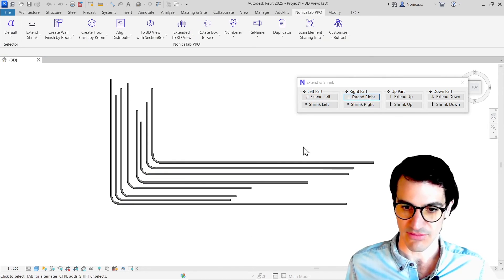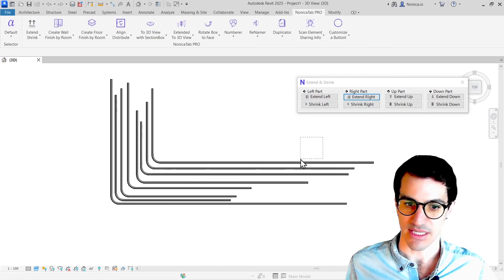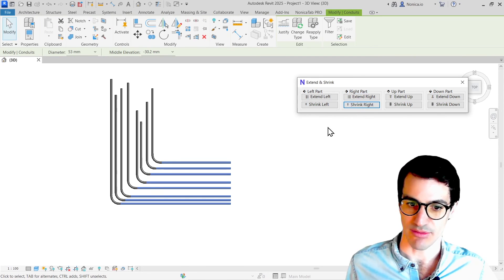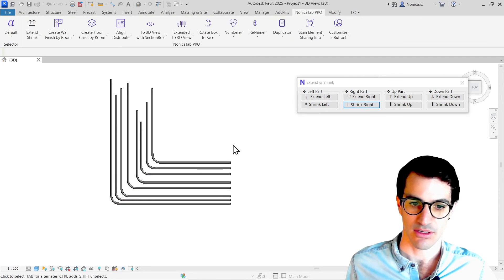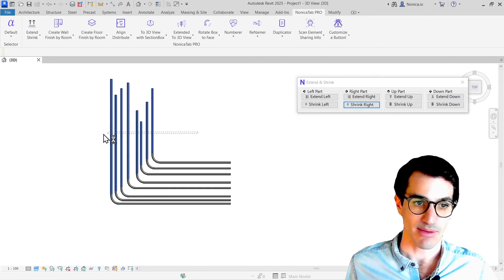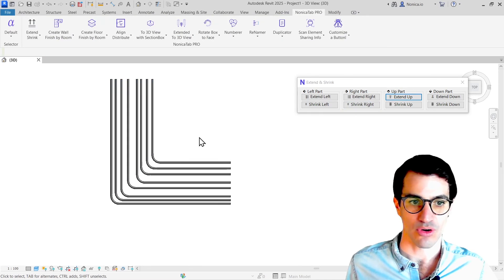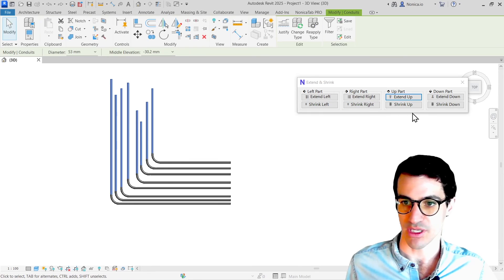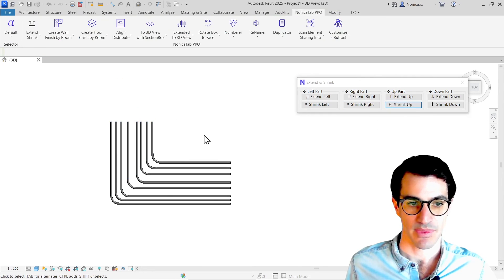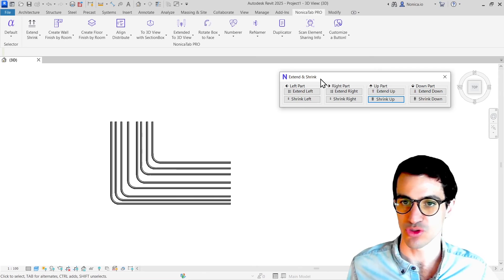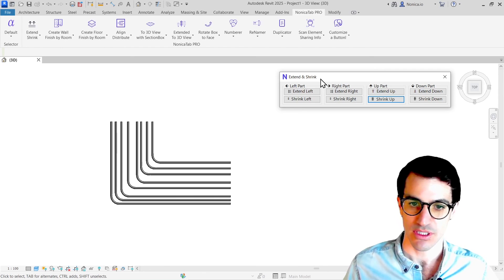Or if I select them and shrink right. Same way with up: extend up or shrink up. As you see, it's much more intuitive and easier to use.